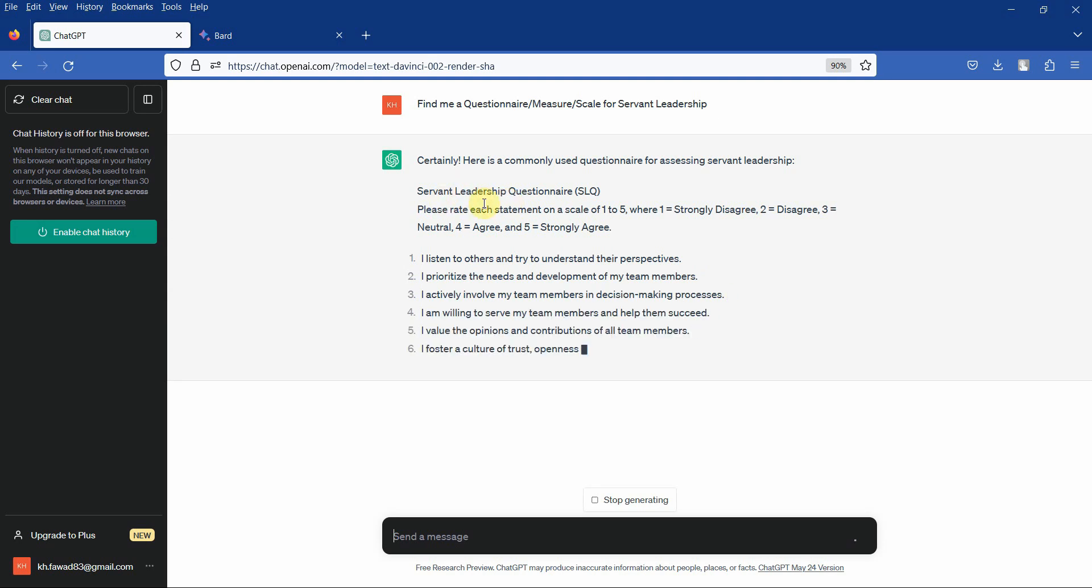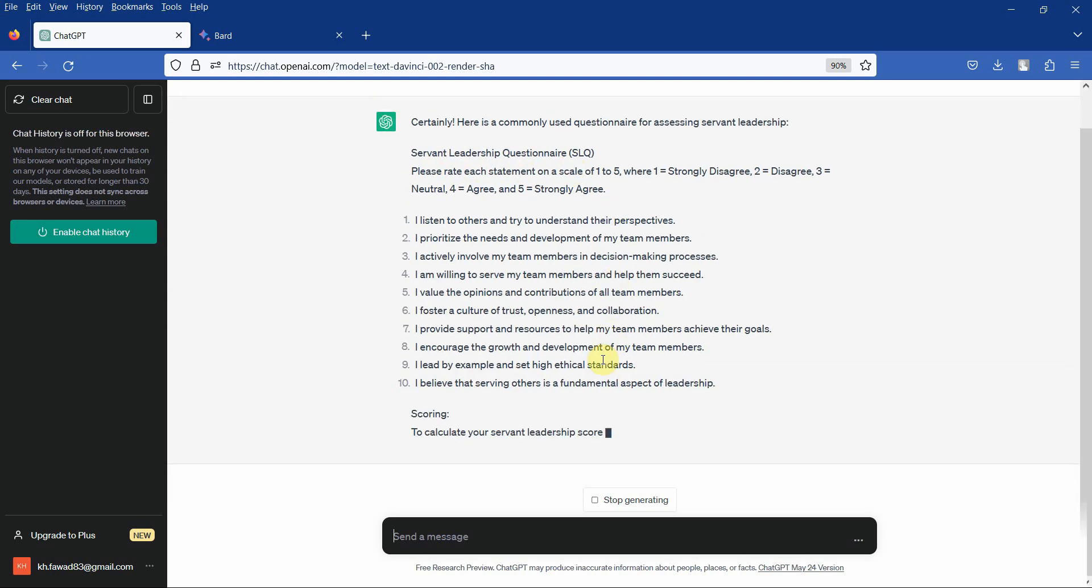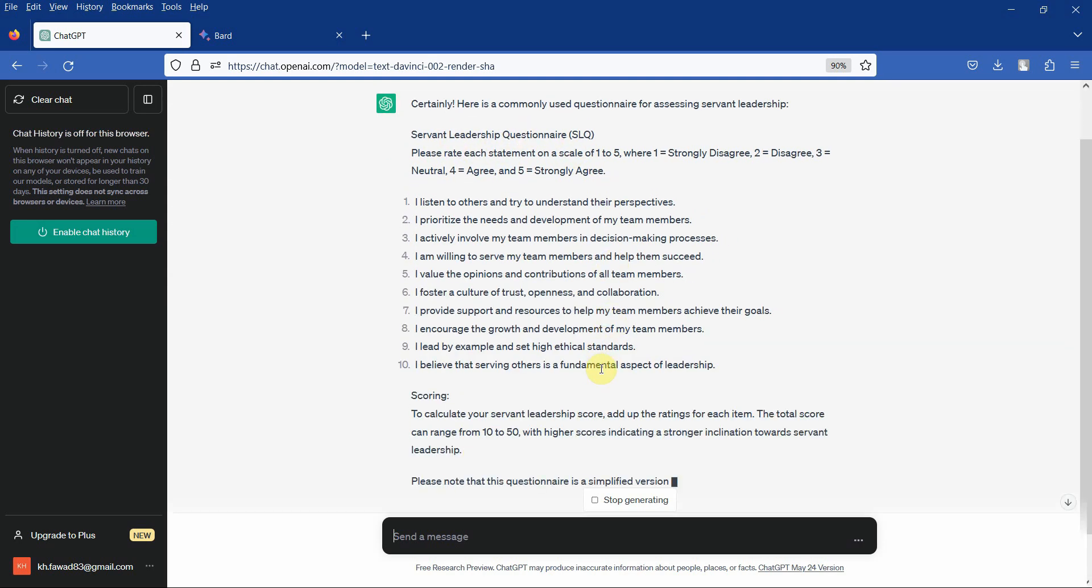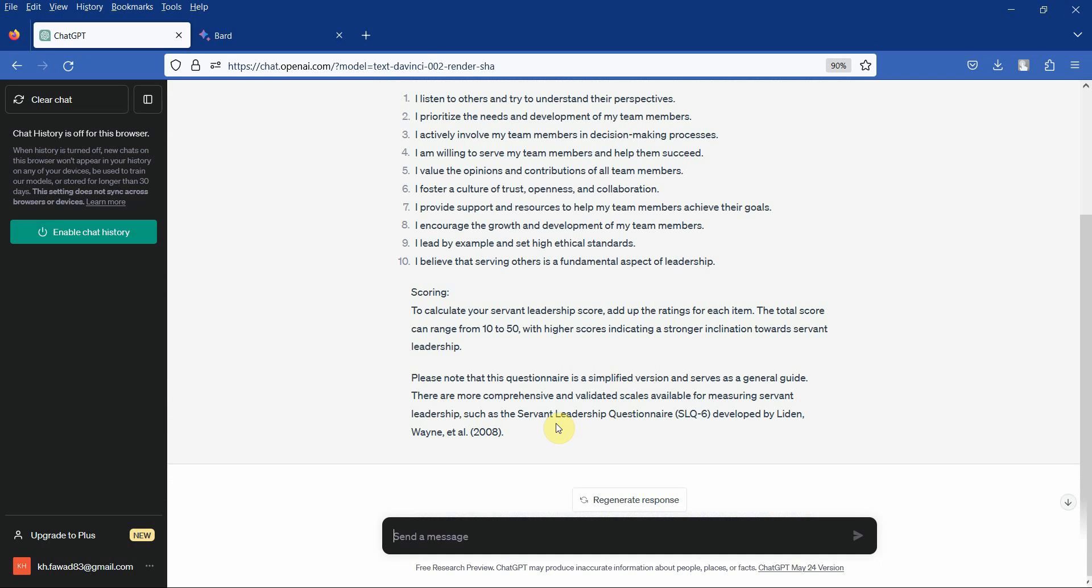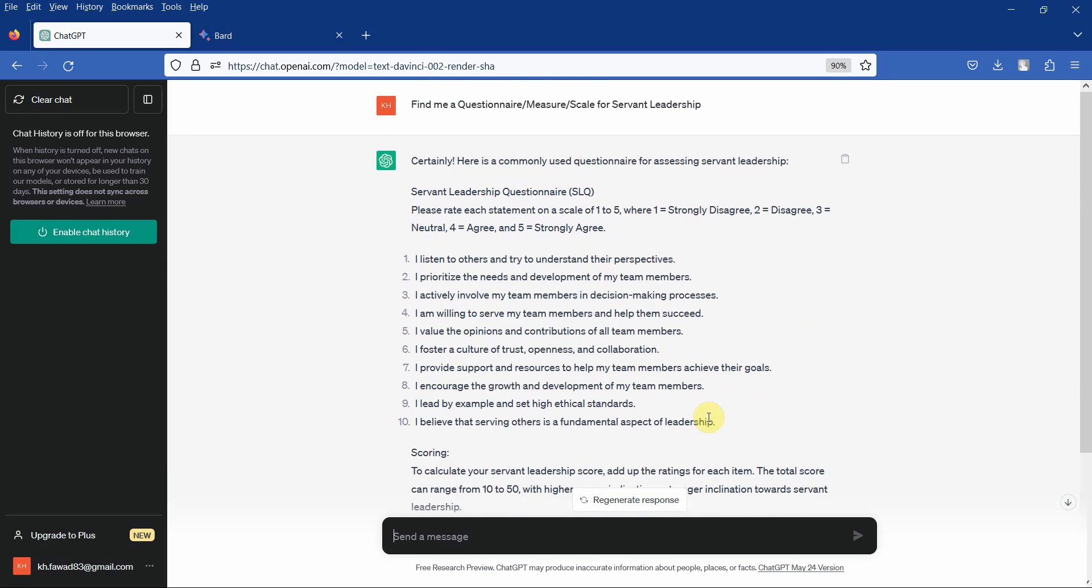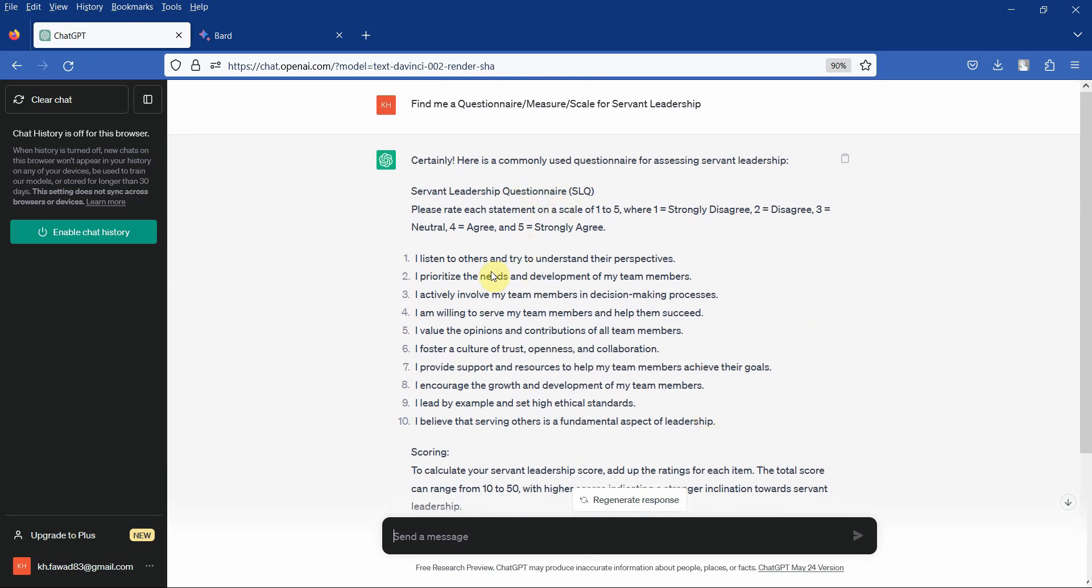Here is the scale: servant leadership questionnaire. This is how you score. There are more comprehensive and validated scales available for measuring servant leadership and this is the scale. We do not have a reference for the scale.